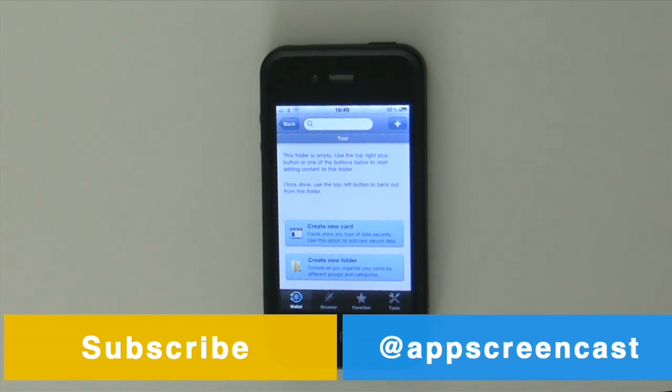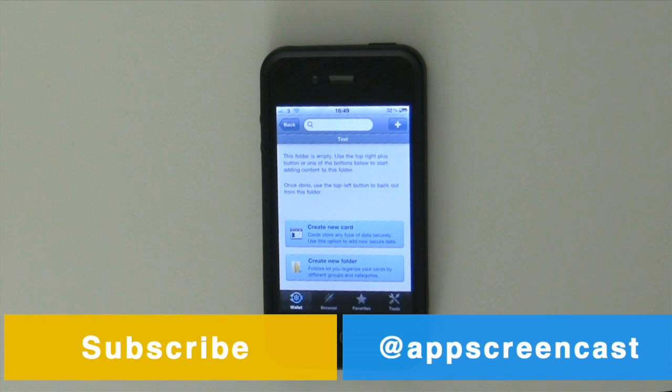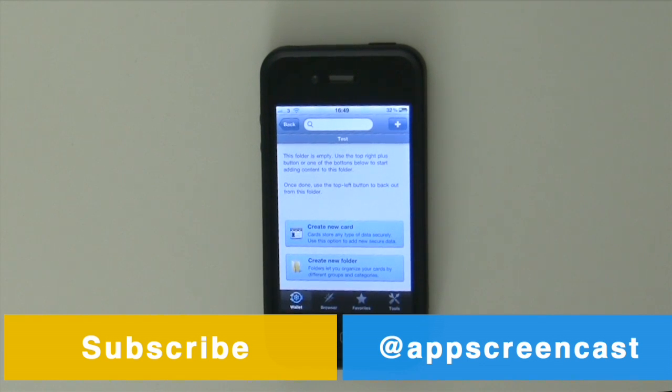Also if you like this video then please do subscribe and also give it a thumbs up, much appreciated. Also if you wish you can follow me on Twitter at twitter.com/appscreencast. So thanks for watching everyone and I'll see you later. Goodbye.